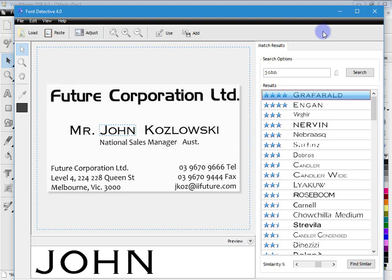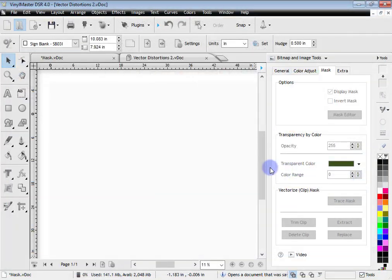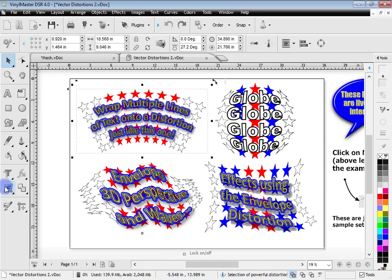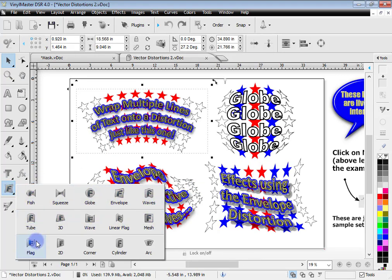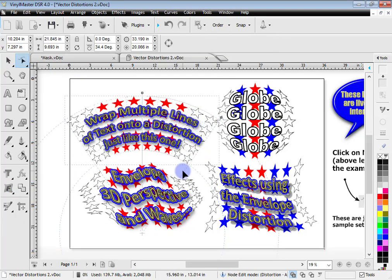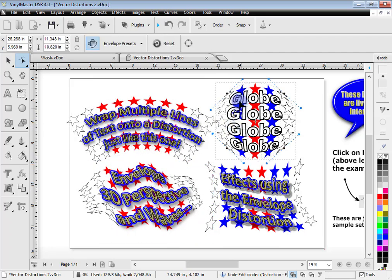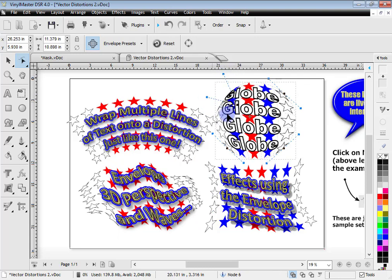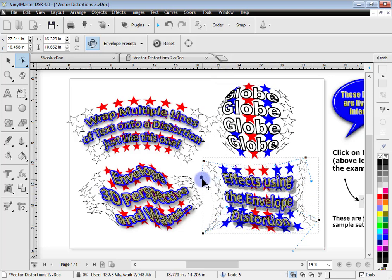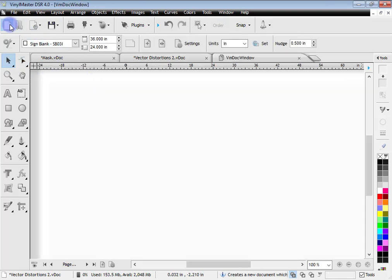I'll quickly show you something else VinylMaster Designer has plenty of — distortions. Zooming in and selecting one, VinylMaster Designer has a great deal of distortions that I can edit directly. Opening a job, I can immediately start editing these distortions. Distortions remain persistent, so I can edit them around and do what I like. There are very advanced distortions here for all sorts of modifications to your artwork depending on what you're trying to achieve.